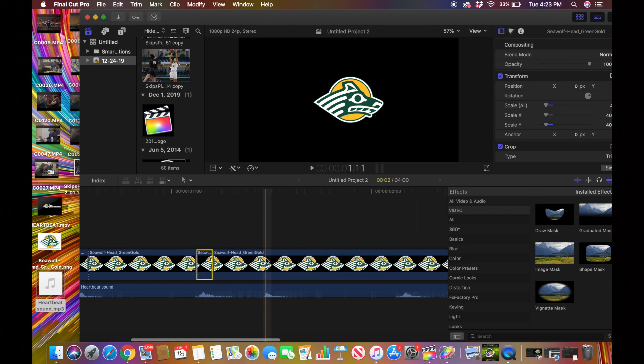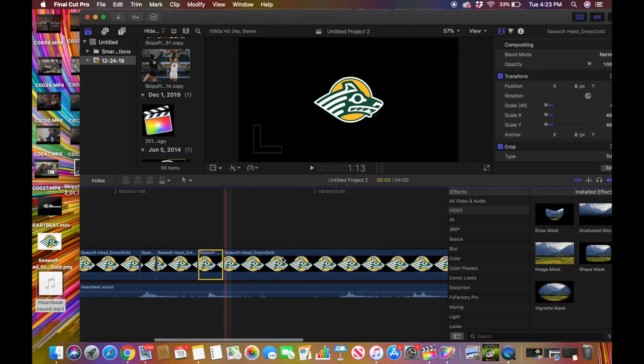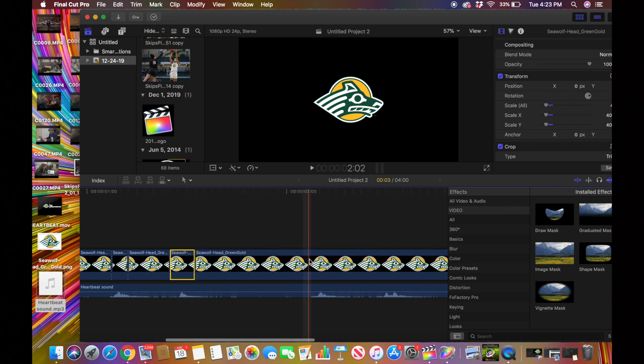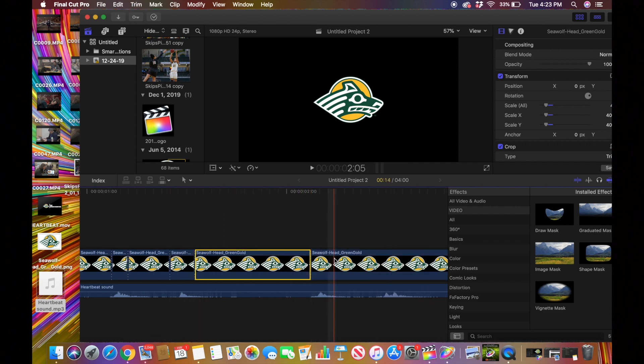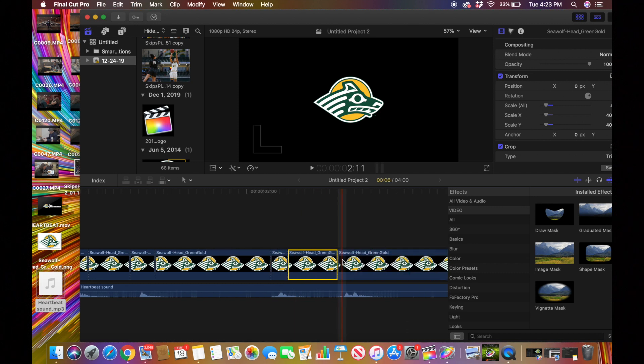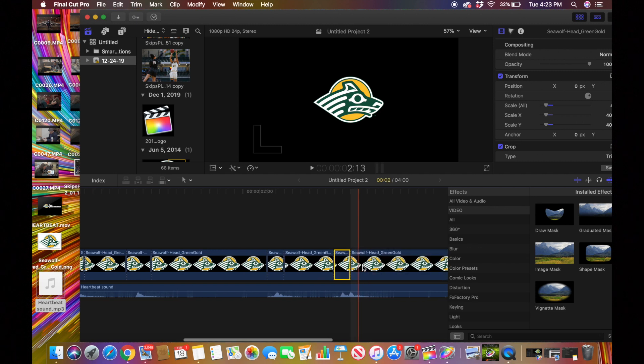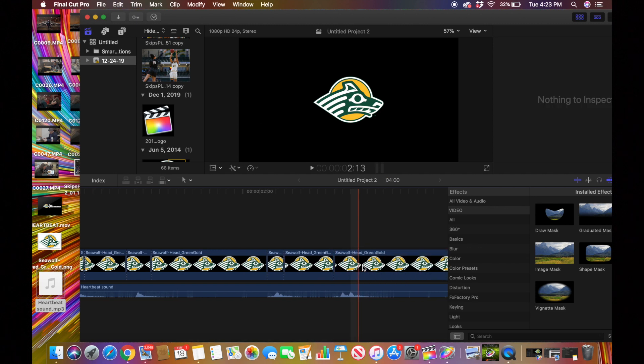So go here like this, do the same thing right here. And then I think you kind of get it. So when you see it start, you cut. We see it end, you cut. And I'm just pressing Command B on that one.